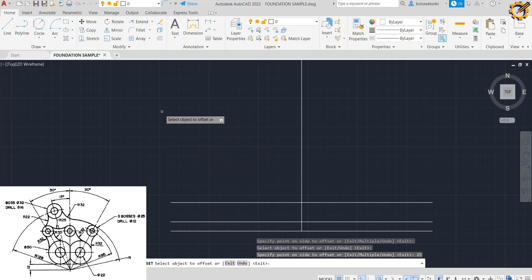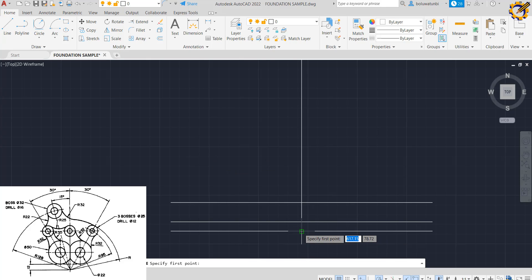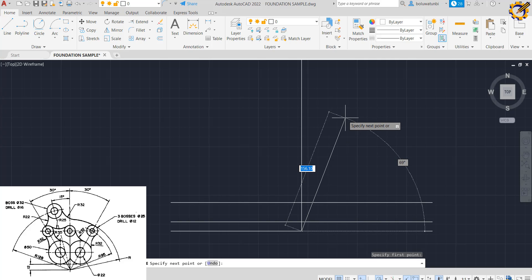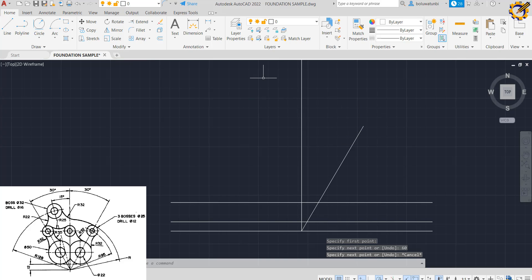After that I'm going to pick my line, sitting at this junction right here, at an angle of 60 degrees — because we are having an angle of 30 degrees to the vertical, which is 60 degrees to the horizontal plane. I press Enter and I have that line right there.